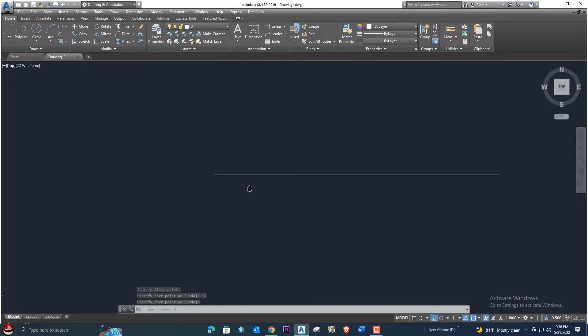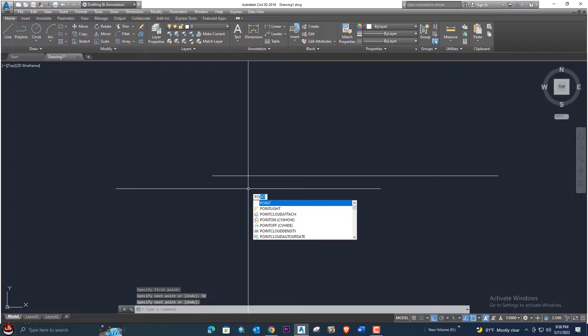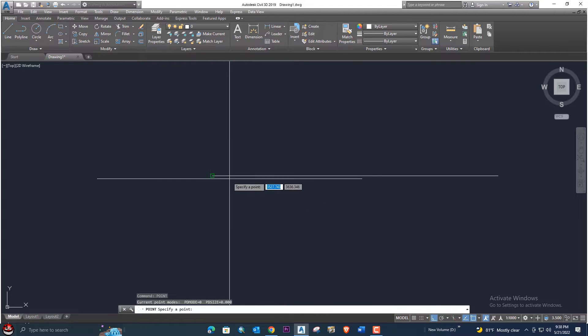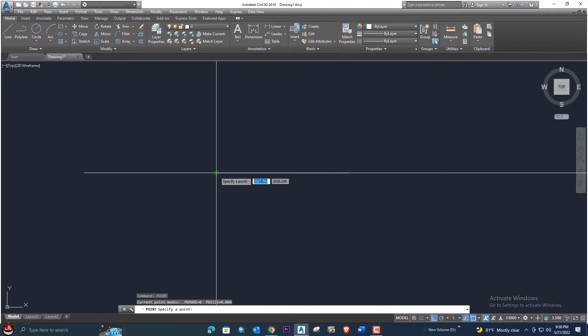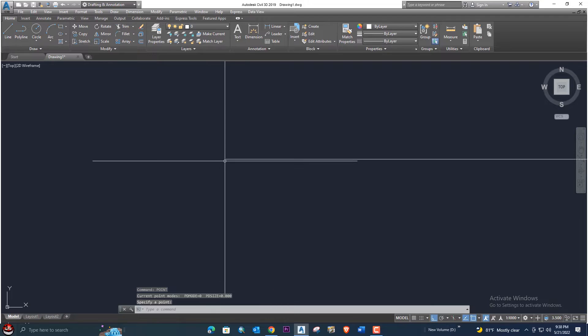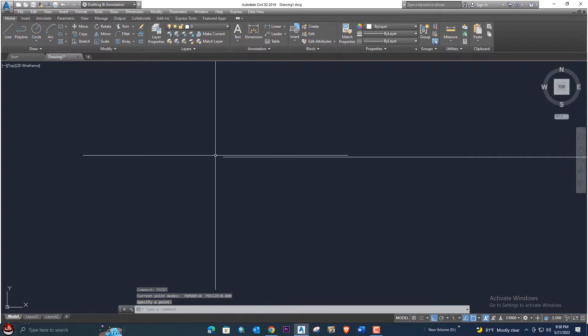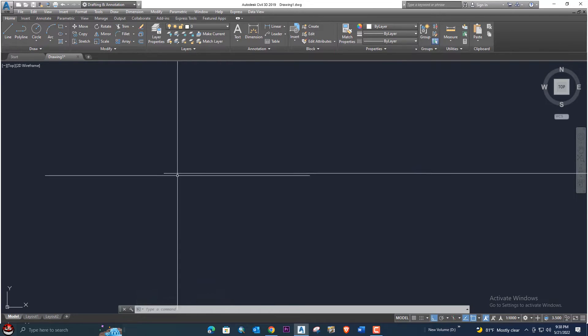Using the POINT command — type P-O-I-N-T — select the beginning of this line. The point is already created, but we need to change the point style.